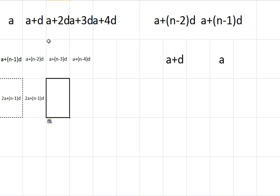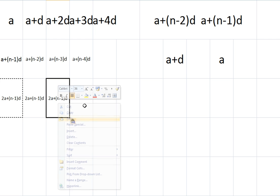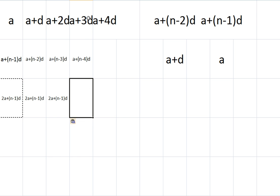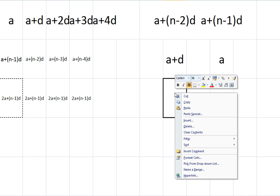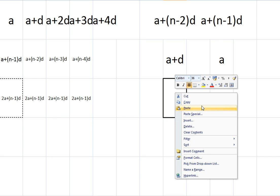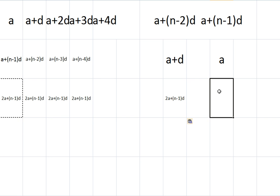Here, 2A add N minus 1D. Here, 2A add N minus 1D. It's exactly the same as Gauss did, only with algebra instead of just numbers. Here, 2A add N minus 1D. Same again. And here, 2A add N minus 1D.